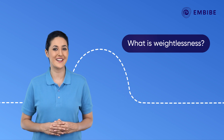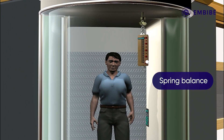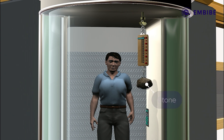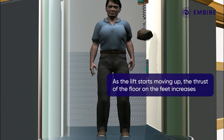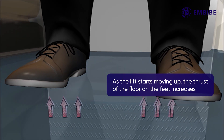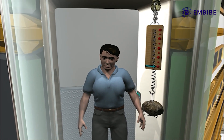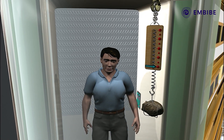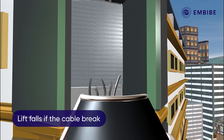What is this weightlessness that you experience? Let's find out. Suppose we enter an elevator where a spring balance is also placed. Initially, when a stone is suspended from the spring balance, it shows some reading on the scale. As soon as the lift starts moving up, the thrust of the floor on our feet increases and we feel heavier — at this moment the spring balance shows an increased reading on its scale.